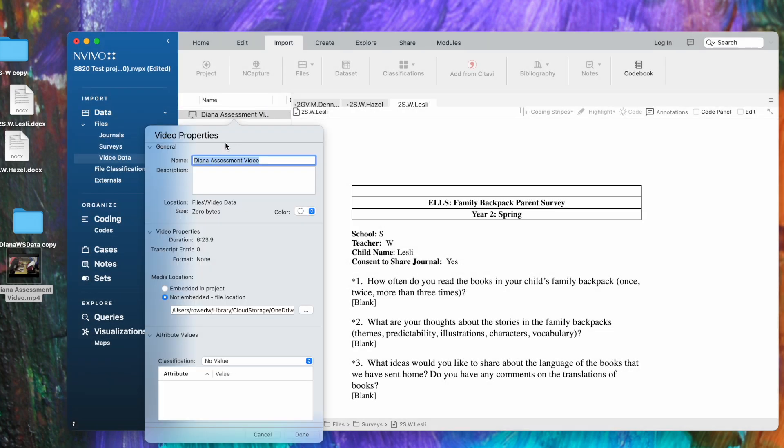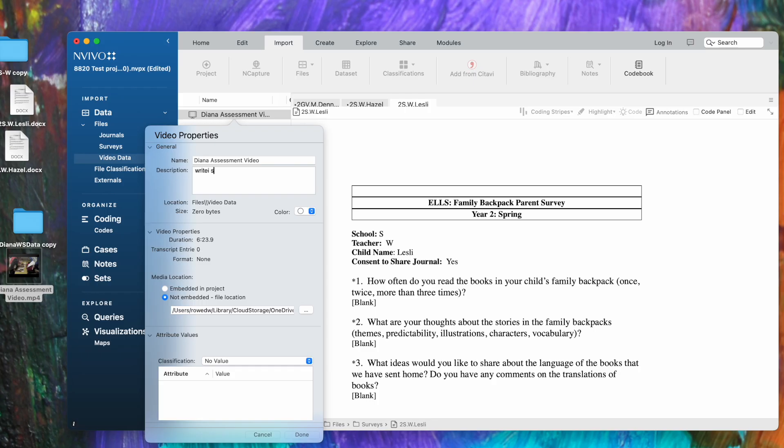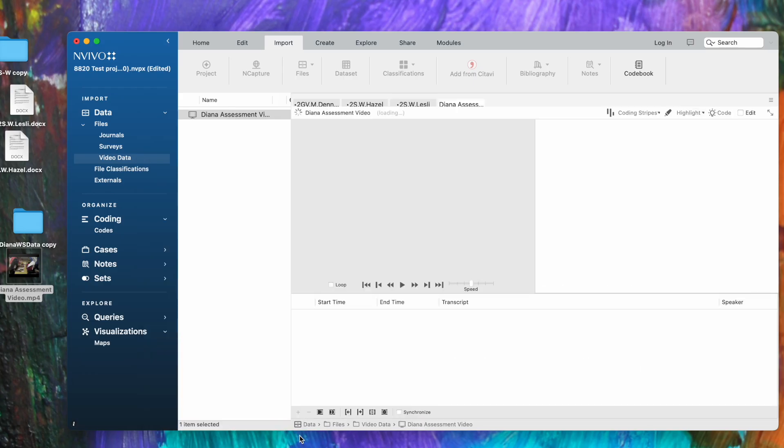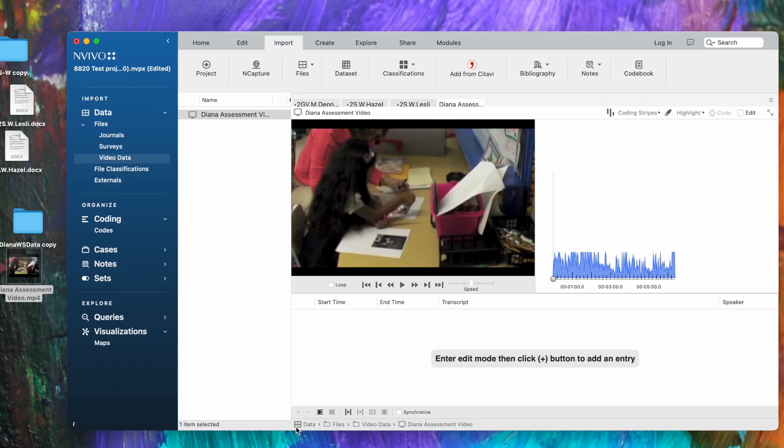It takes just a minute for it to load the video. Now we have our video properties box—it recognized it as a video as we were importing. I'll type in a description: 'start assessment.' Click done, and that import process is complete.